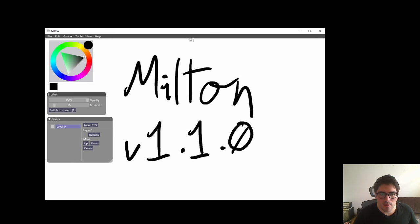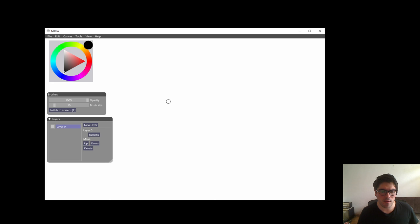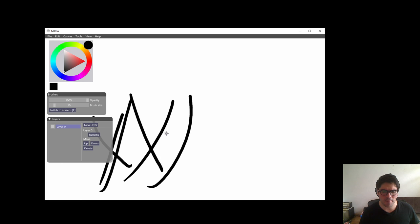Hi, this is a tutorial for Milton version 1.1. So, let's create a new canvas. You can move around by pressing space and dragging. That's how you move around.